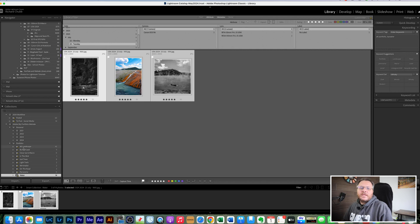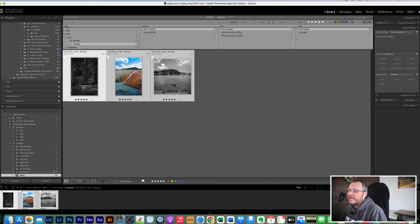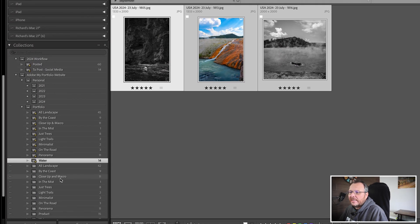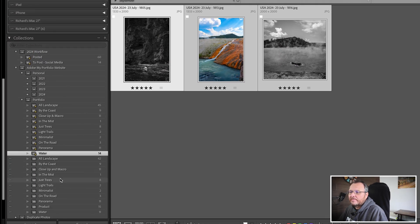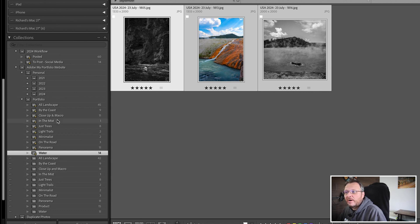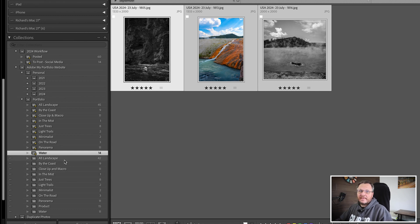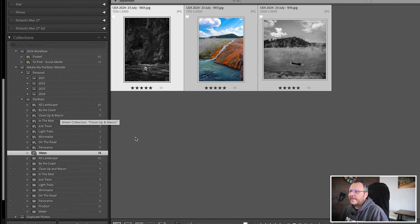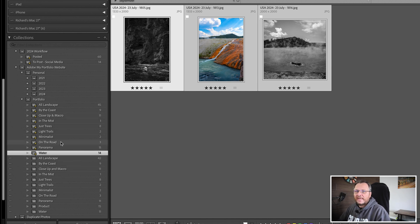Now the one downside is that Adobe Portfolio can't sync from smart collections, so you have to do it from a normal collection. So the easiest way of doing that is set up the same collections as you have for smart collections. You can call them the same name, you just have to put a space at the end or a full stop or whatever you like.